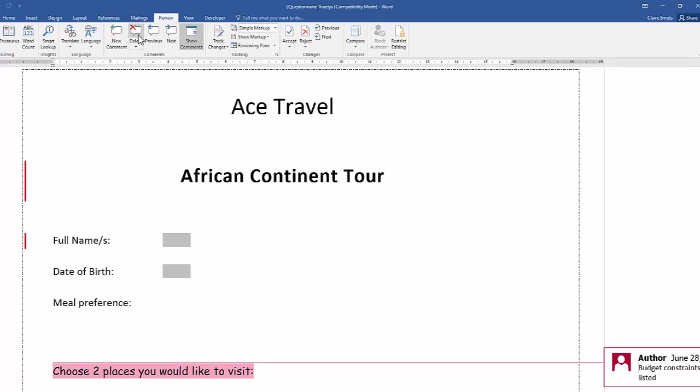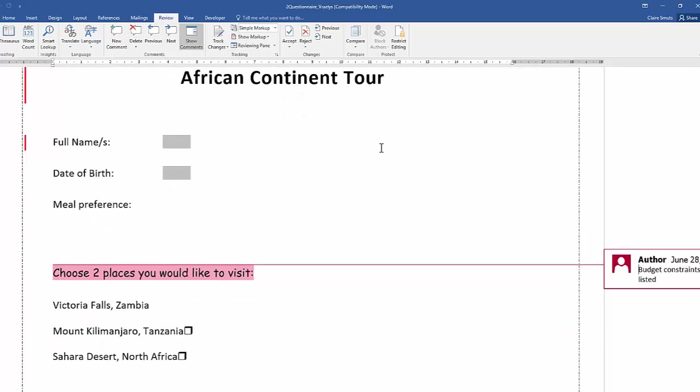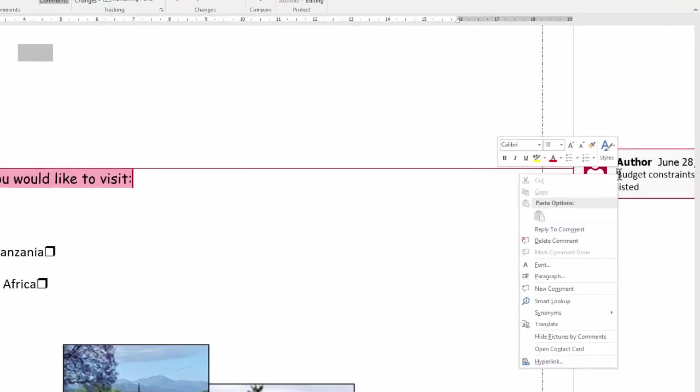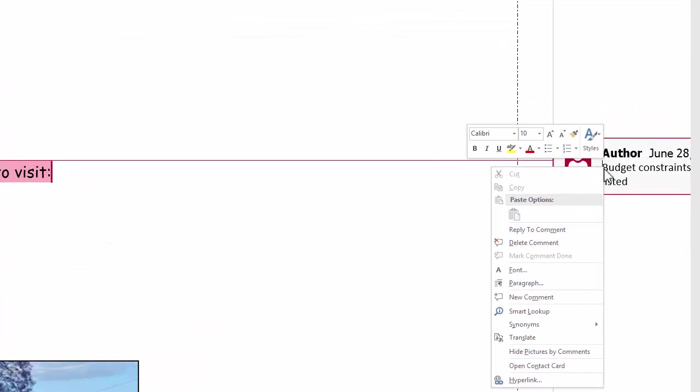And then you can just click delete straight from there. Or, alternatively, you can also right-click on the comments if you do happen to see it, and click on delete comment.